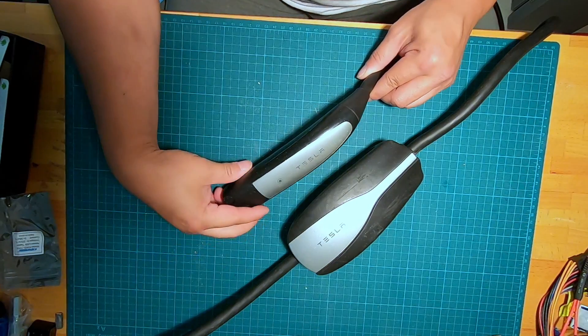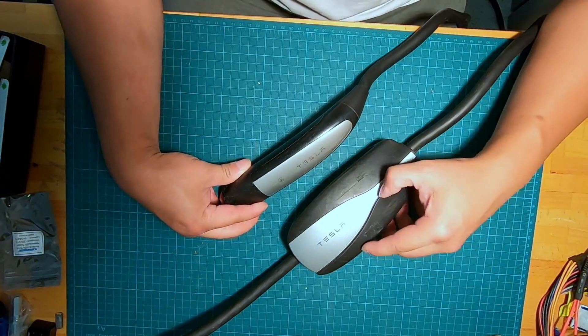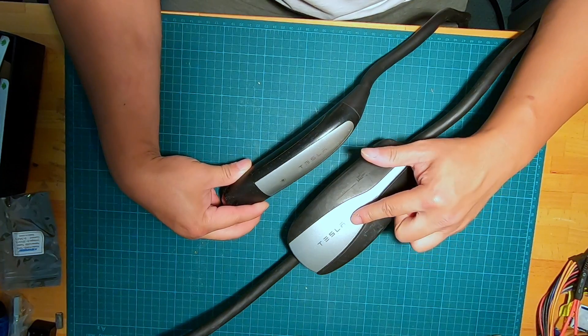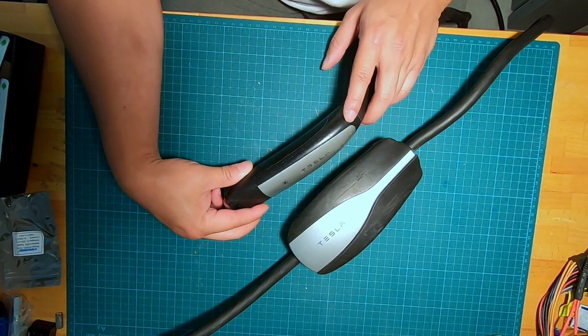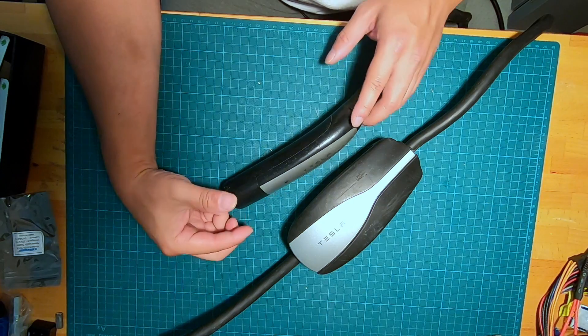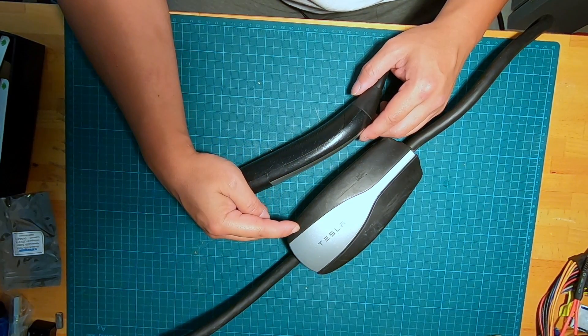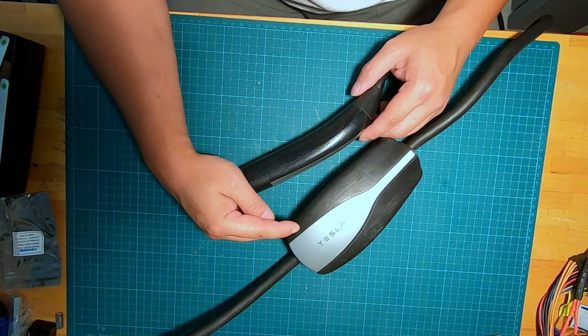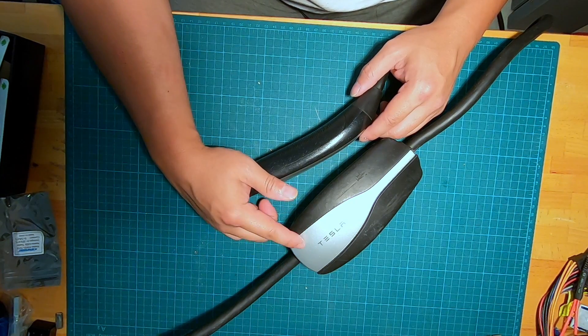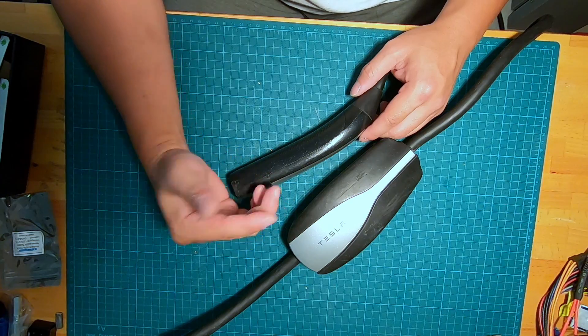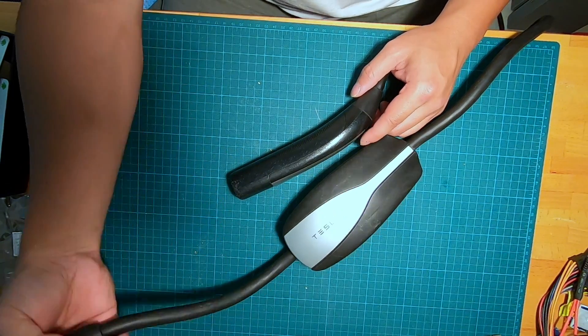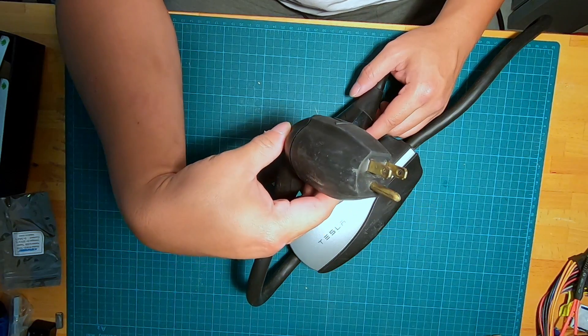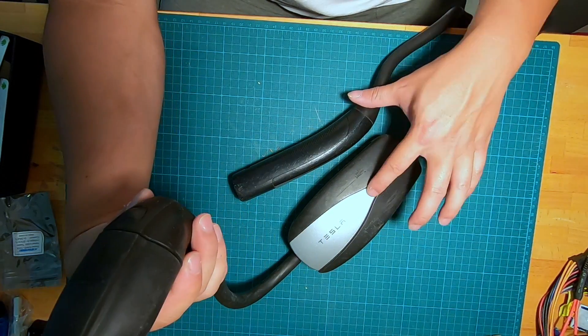Hi, in this video I'm going to attempt to open the Tesla mobile connector charger. I've been using this charger for about three years to charge my Model S. It has recently stopped working. When I plug it into the 110 volt, it doesn't do anything.